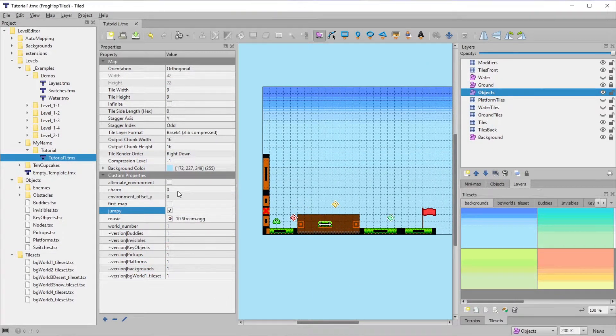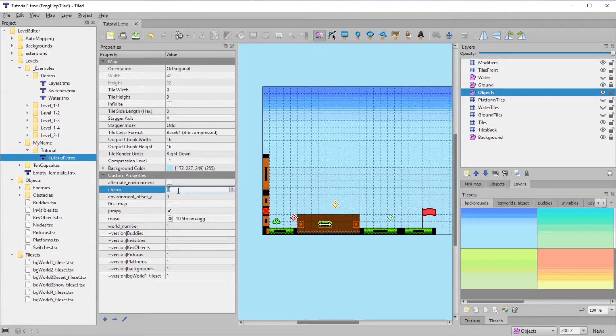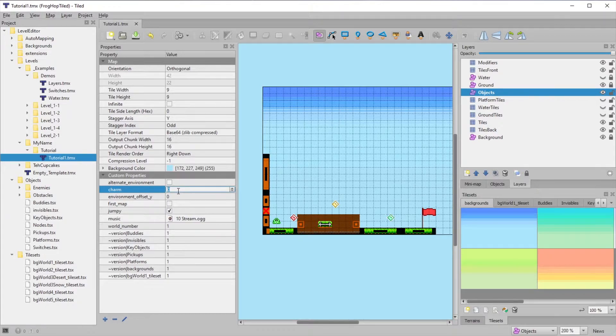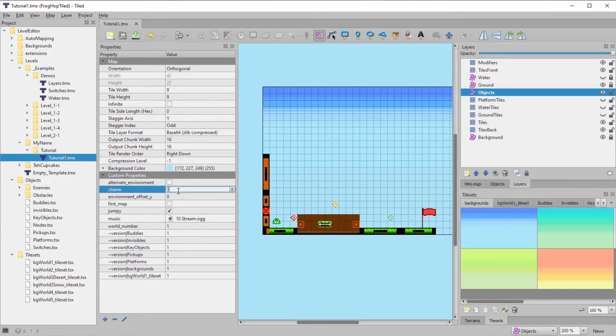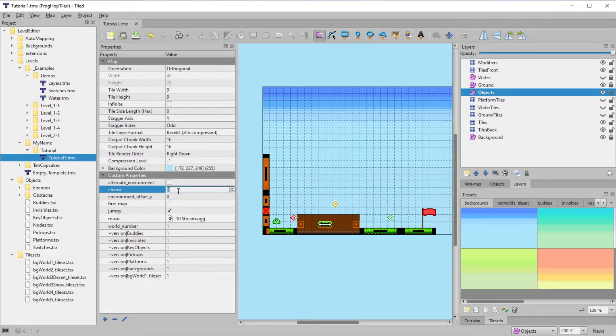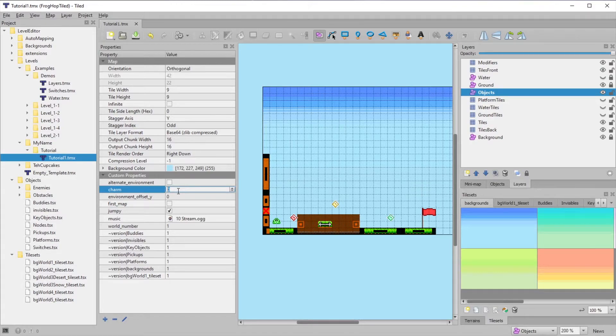As the name suggests, the charm property lets you assign a charm which will be enforced when playing the level. Since custom levels exist outside of the normal game progression, you can use any charm that you wish. Take this as an opportunity to create unique challenges which require utilizing a specific charm for completion.